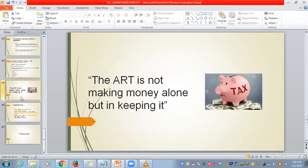We have come to the final part. The art is not making money alone, but in keeping it — how much amount you have saved is very important than how much you have earned. We have learned about all these schemes, so plan your tax slab for the next upcoming year and choose whichever plan is suitable for you.